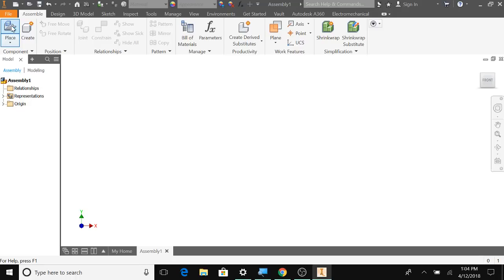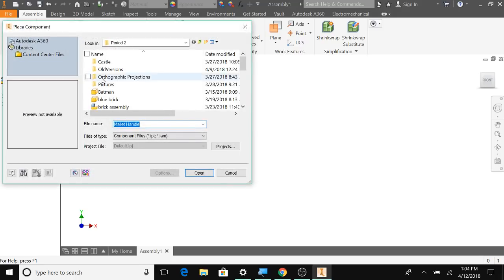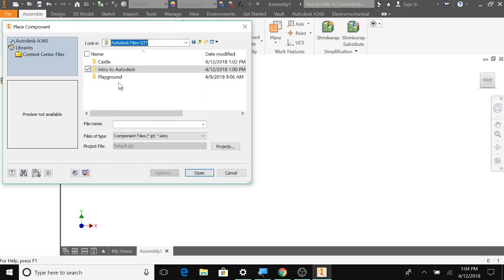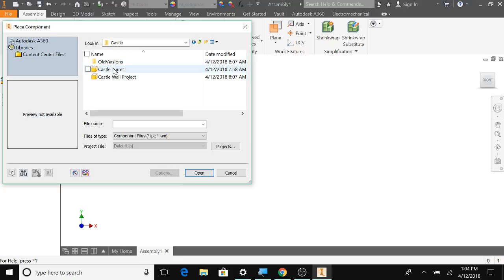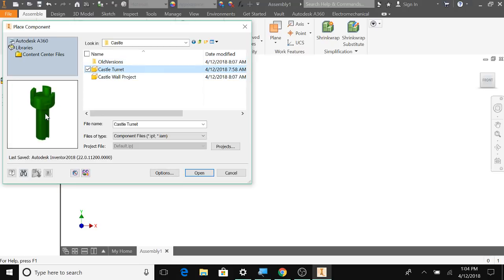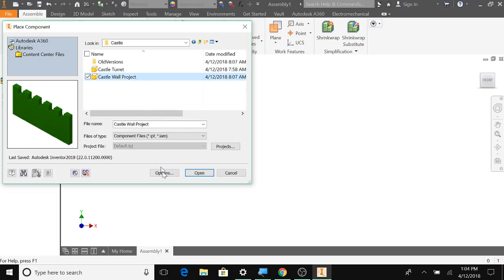And then I'm going to go to Place, and I want to find my castle folder, and then here I have Castle Turret, Castle Wall Project, which is the wall, and then the castle turret there. So I'm going to bring in the walls first.